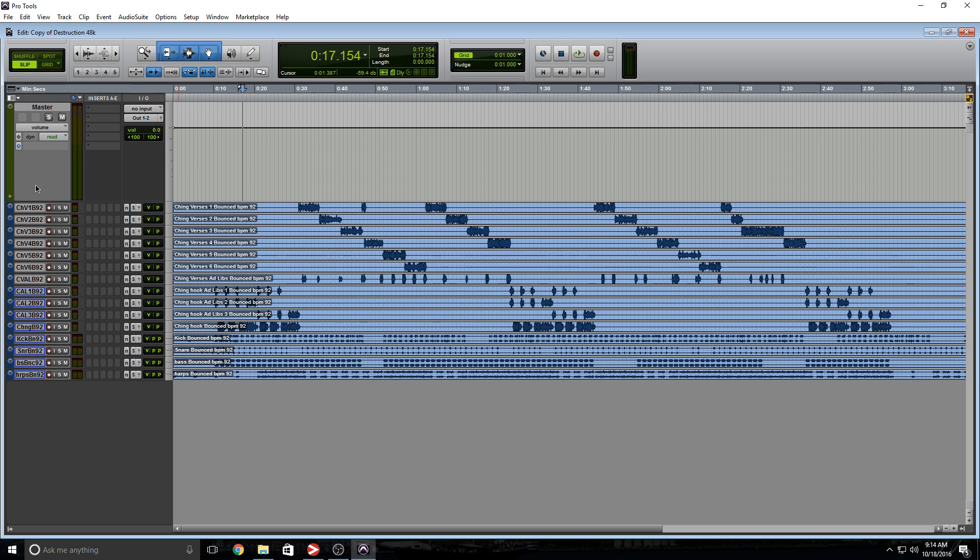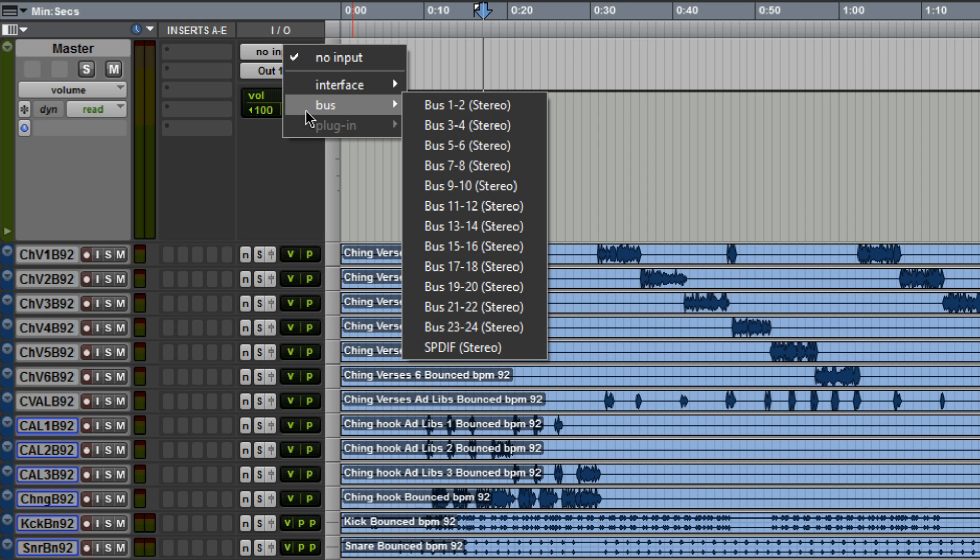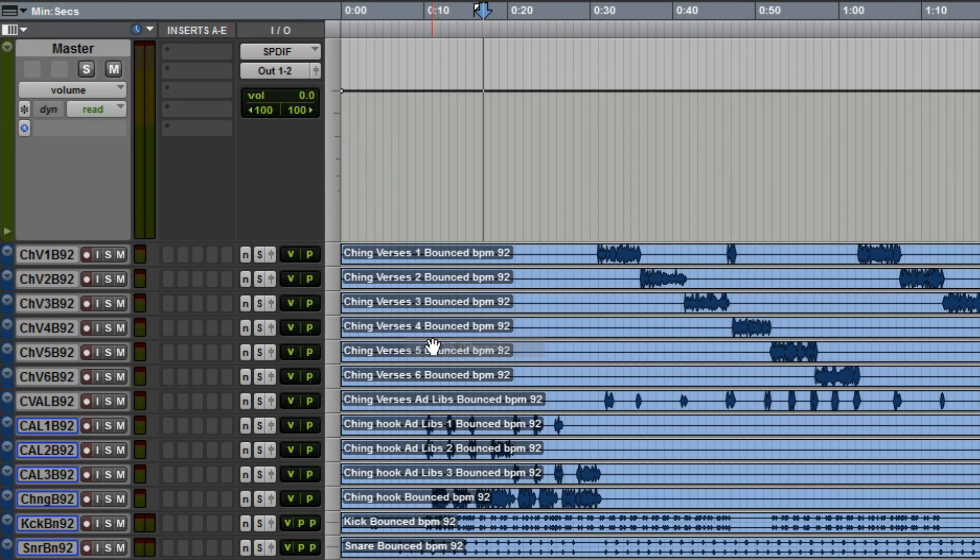Let's take a look at our new master bus. What we need to do is go to input, select bus, and select SPDIF.